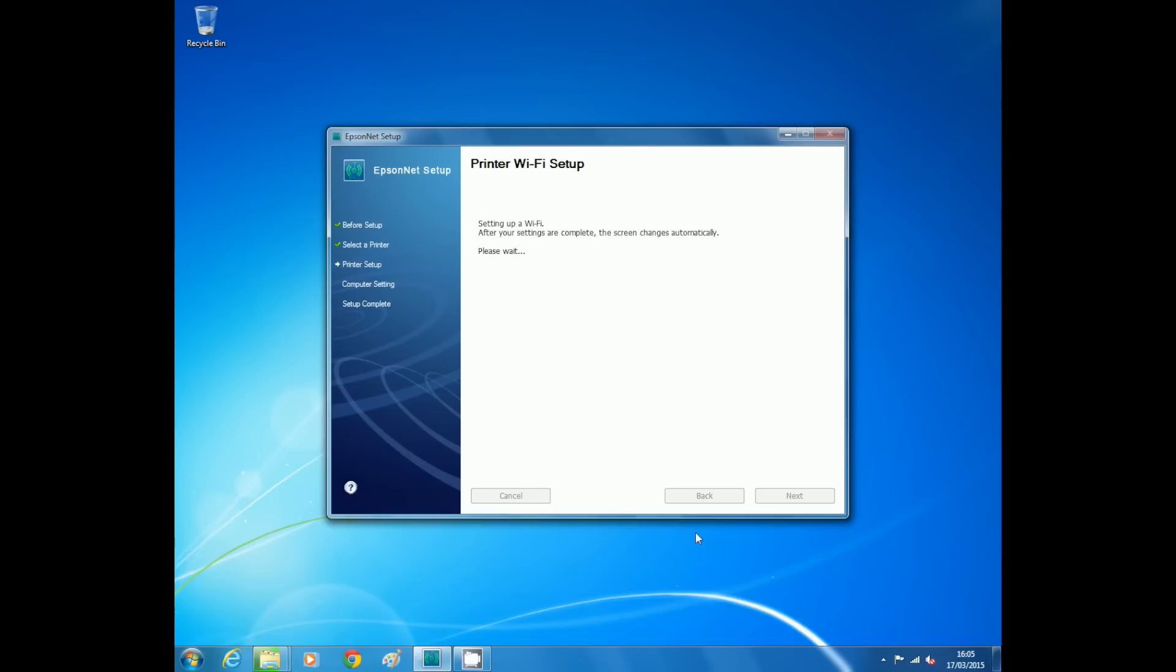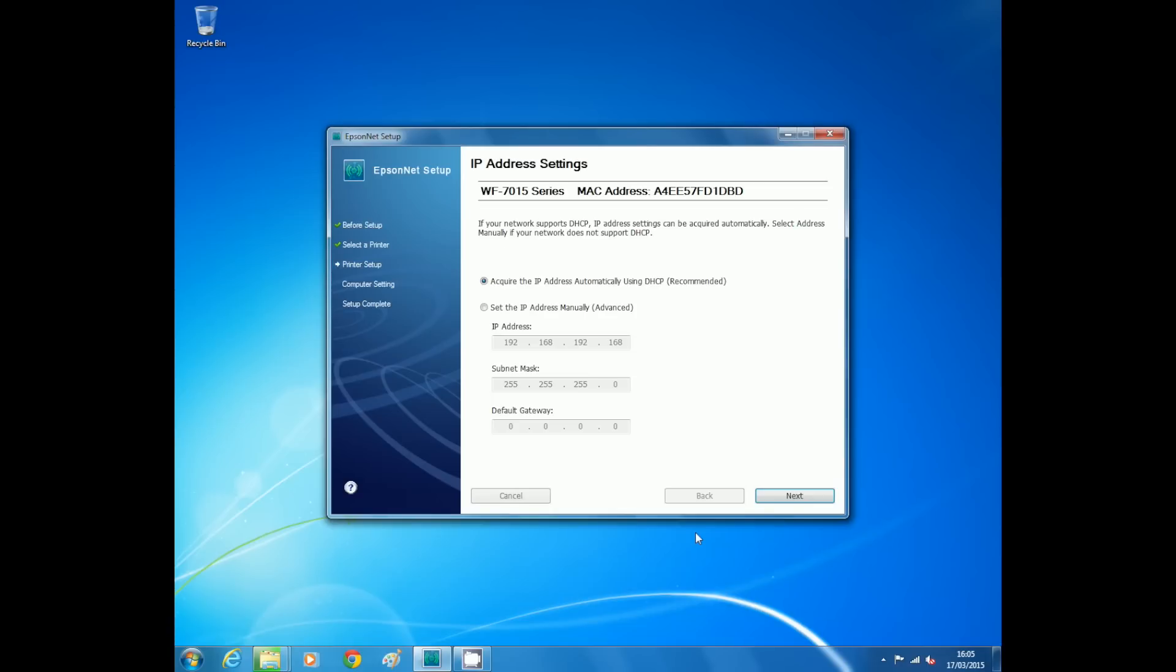If your network supports DHCP, leave the recommended selection. Otherwise choose select IP address manually and press next.